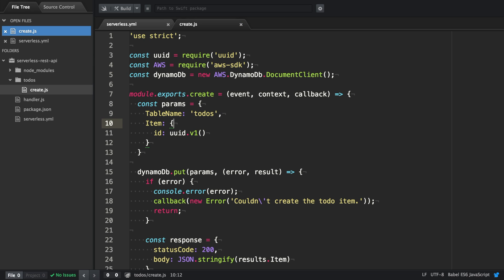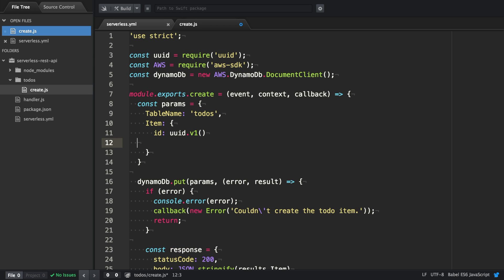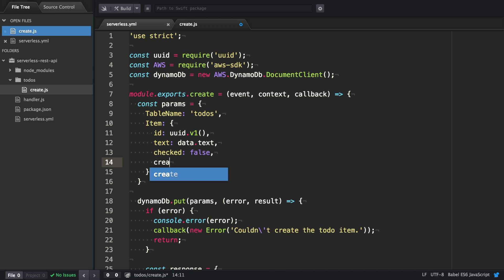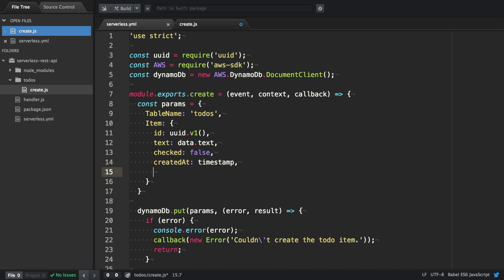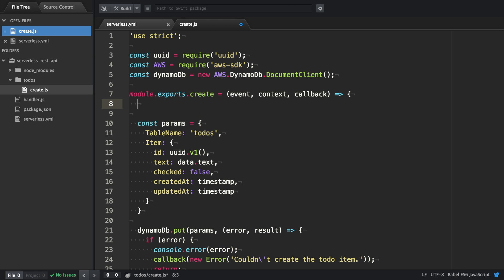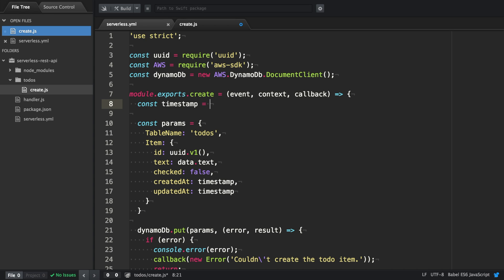Our to-do item also has a description text. There's an indicator which is Boolean if it's checked or not. We have created at and updated at. The timestamp for created and updated at, we're going to generate with new date, and then get timestamp.